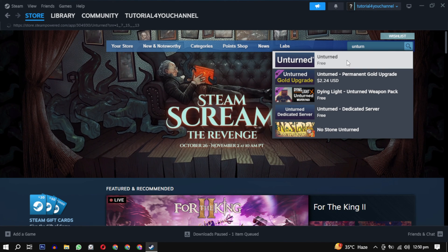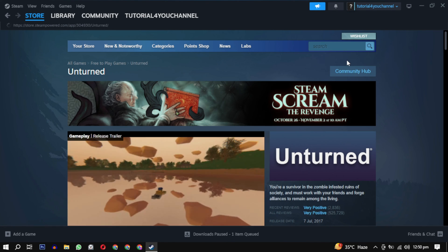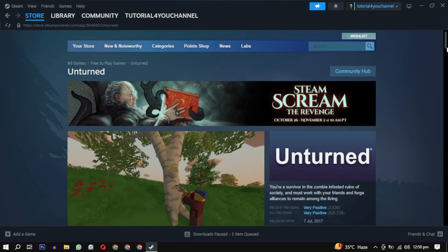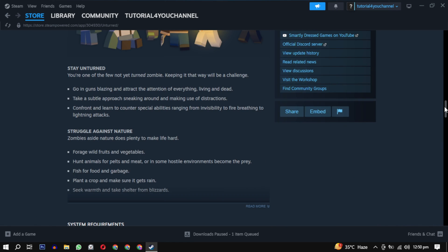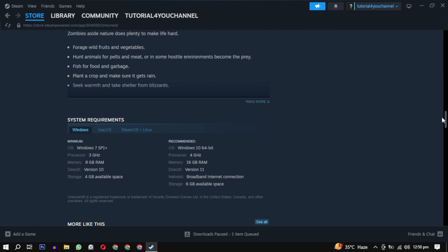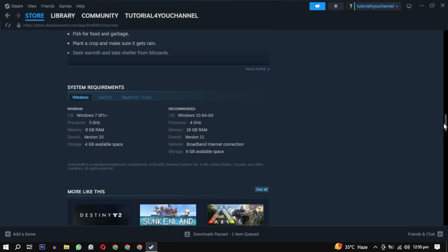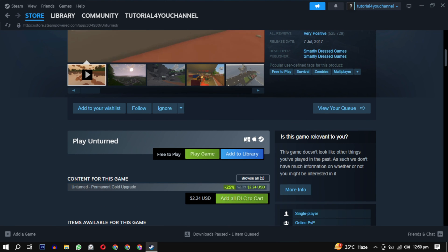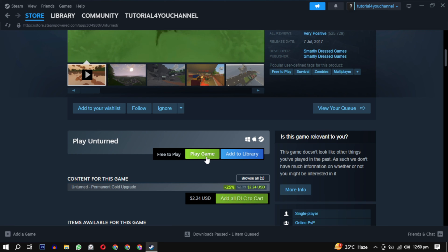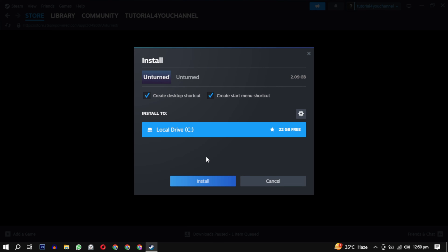Before installing, scroll down to see the system requirements. They should match your system requirements. After that, just click on play game. It will ask you where you want to download the game. By default it will have a drive selected. You can change it by clicking on the settings icon.